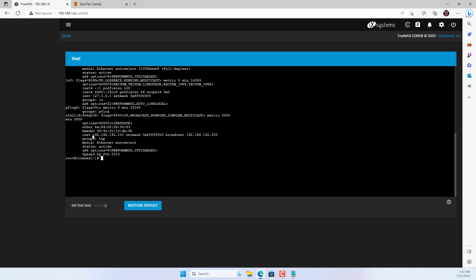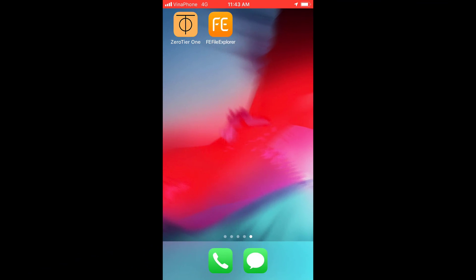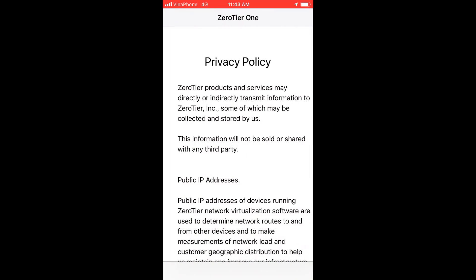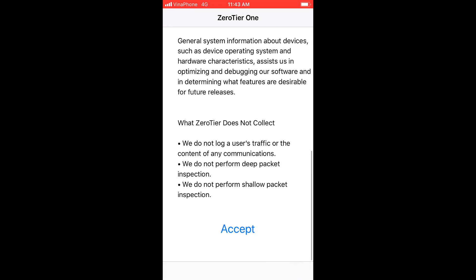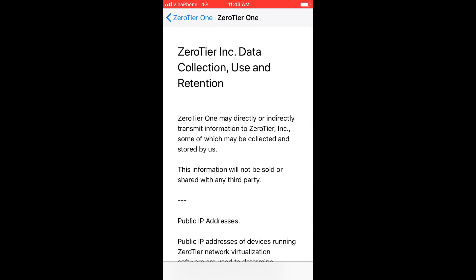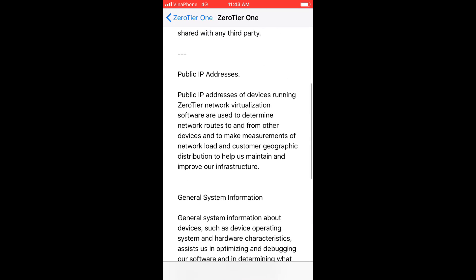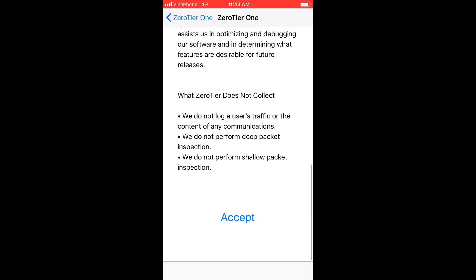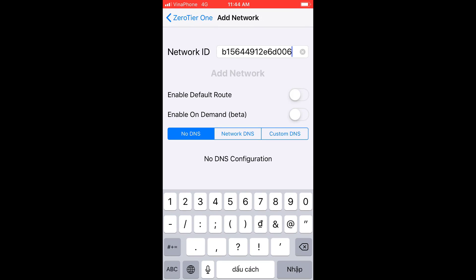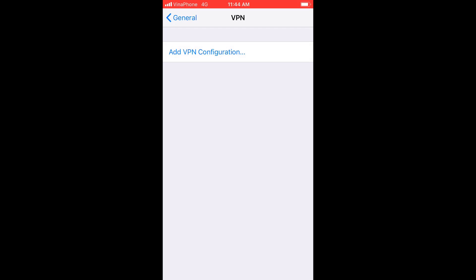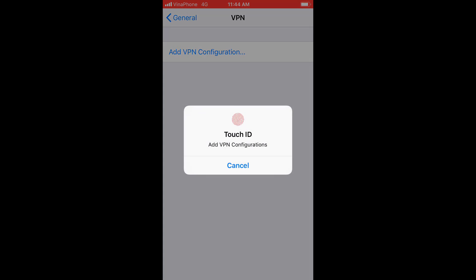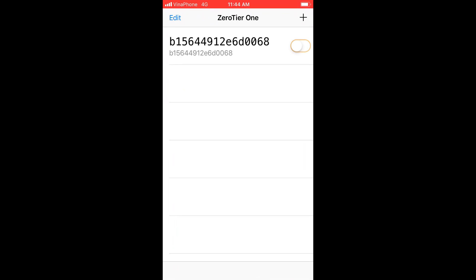Next I use a phone that joins this virtual private network. On your smartphone you download the app called ZeroTier One. This app is available on Apple Store and Play Store. You configure this smartphone to join the virtual private network using the virtual private network identifier created in the previous step.